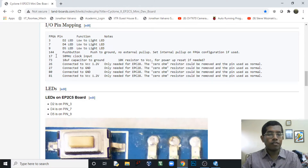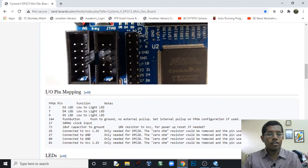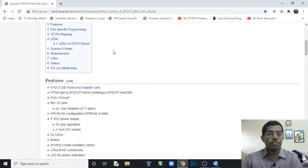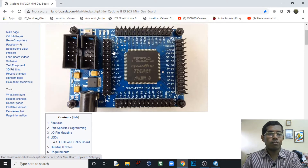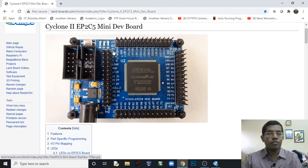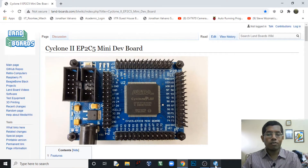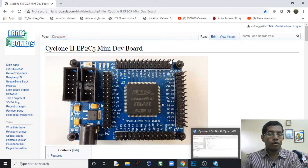The push button is connected at pin number 144, and the 50 MHz clock input is connected at pin number 17. These are the details we will need for this project. The board link will be provided in the description so you can look at all the details.